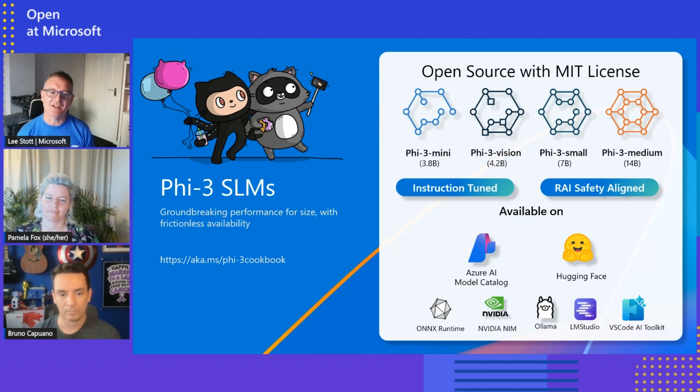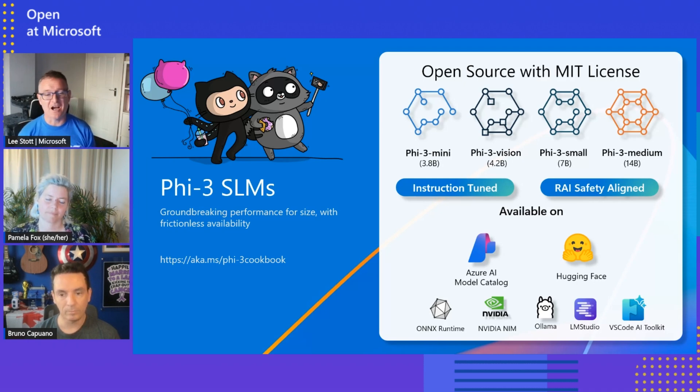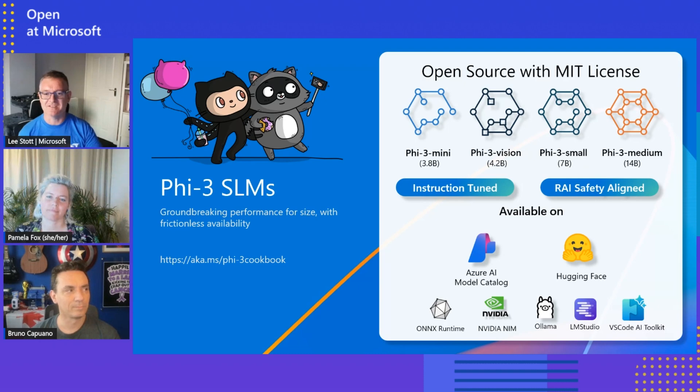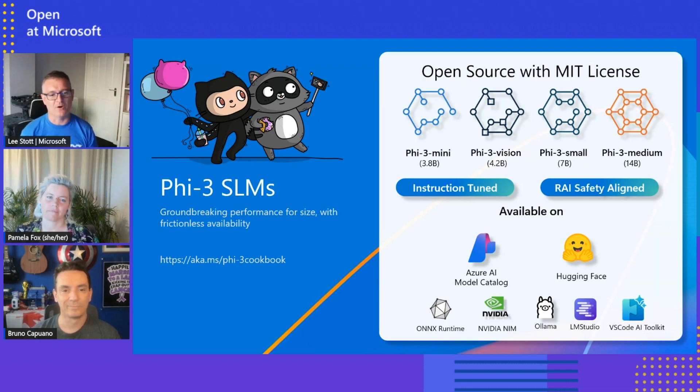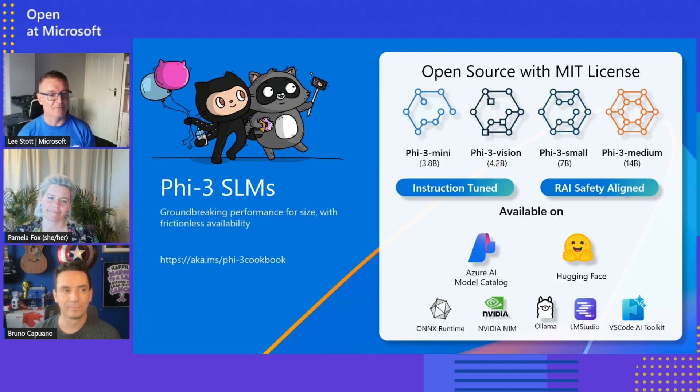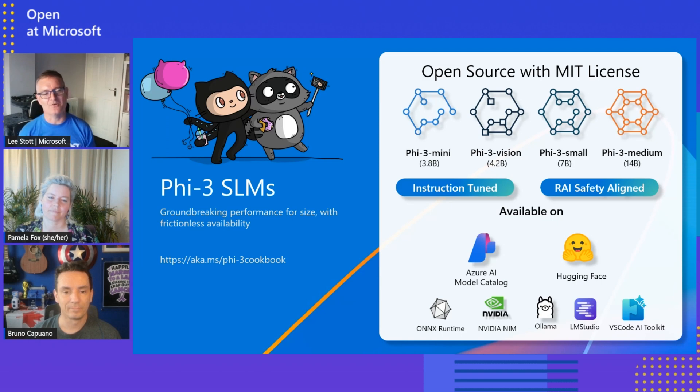It's really great because it's available on the Azure AI catalog and Hugging Face. We've got loads of different ways of accessing this from a tooling perspective, like the Onyx Runtime to optimize performance, NVIDIA NIM, Ollama which we'll talk a lot more about, LM Studio, and really cool tooling services like VS Code AI Toolkit.